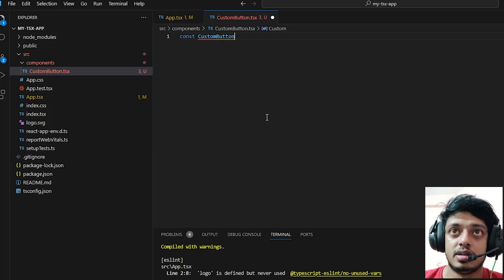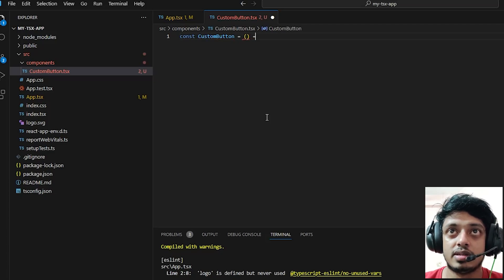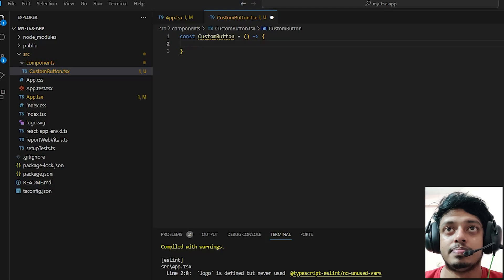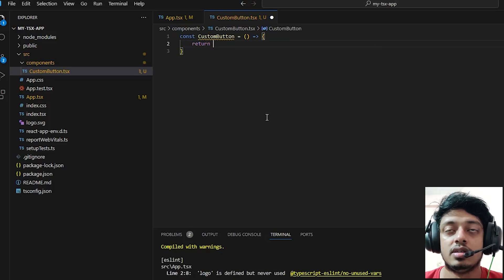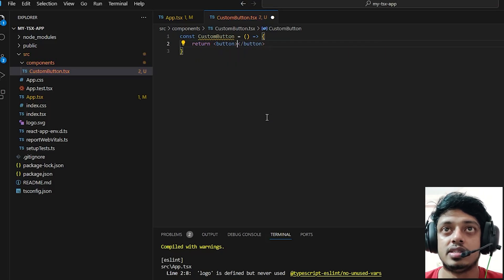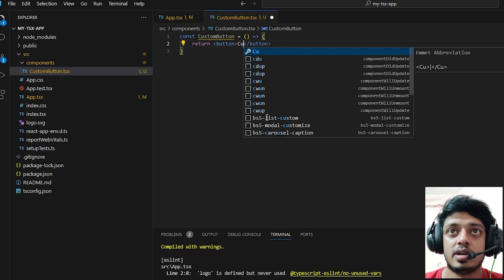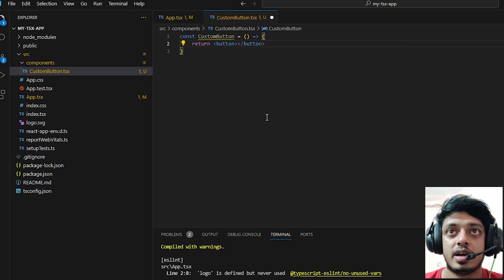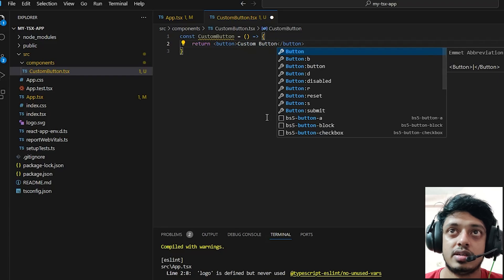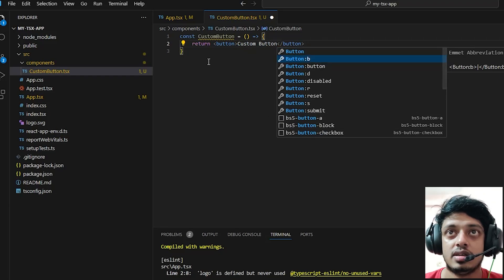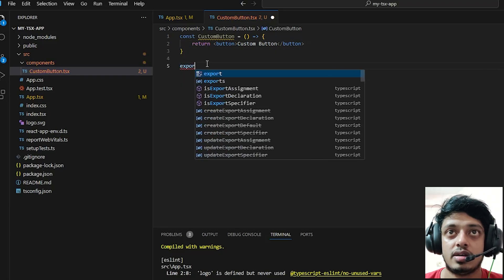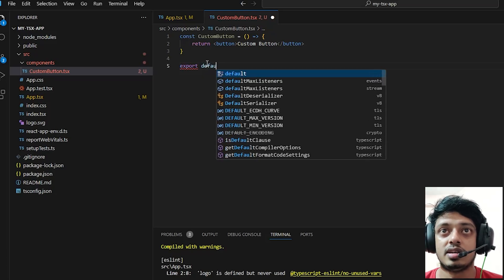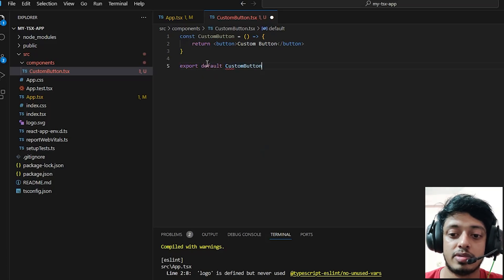Let's go ahead and write a simple component with the name custom button which returns a simple button. Let's give it a text custom button so that we can see it, and let's just export the component right now: export default custom button.